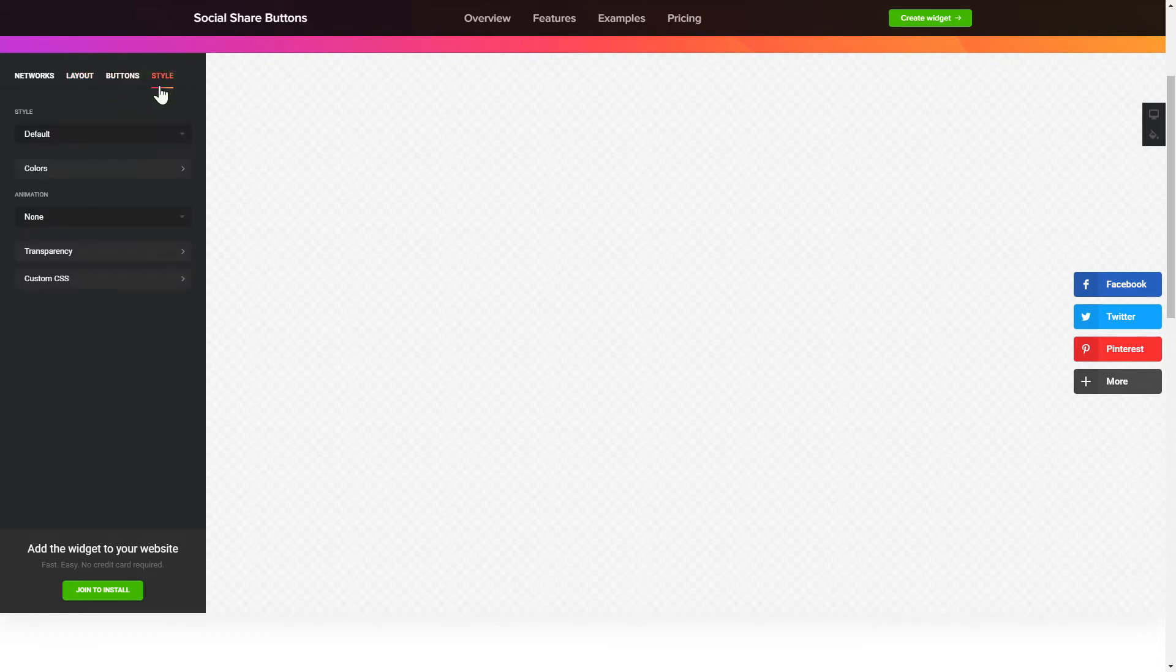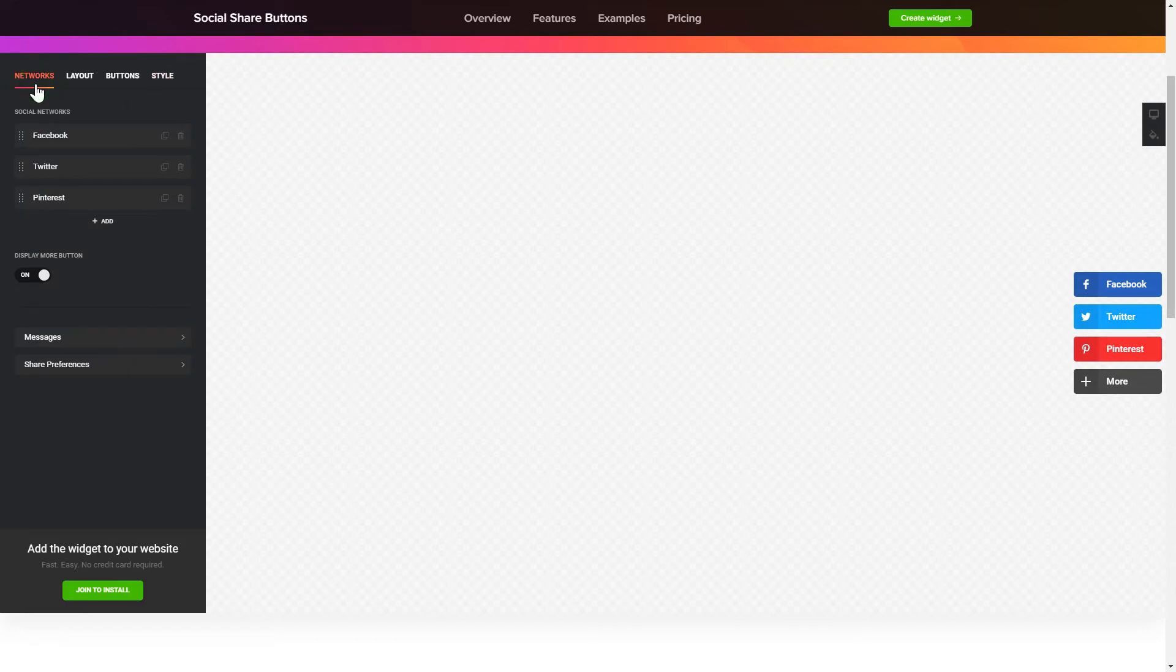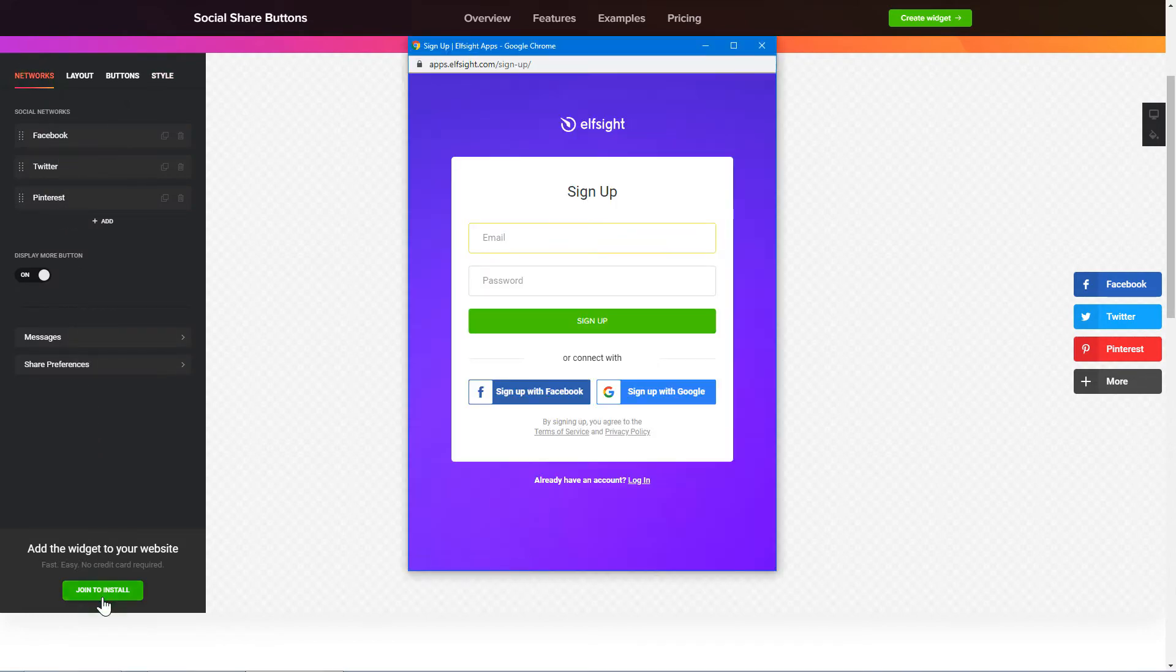That's it! Your widget is ready! You can also check other settings to adjust layout, size, colors and fonts. Click Join to install to add the widget to your website.